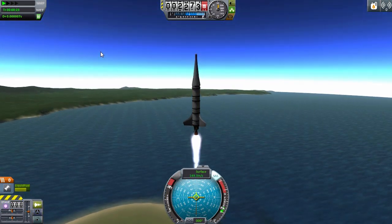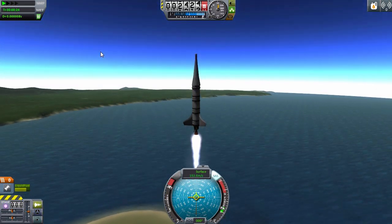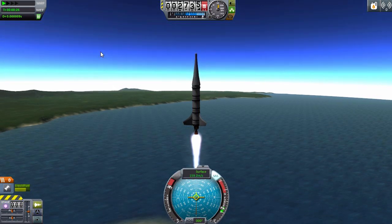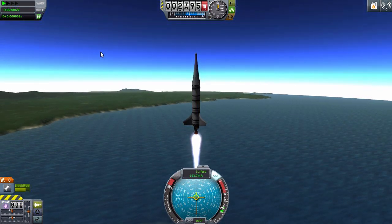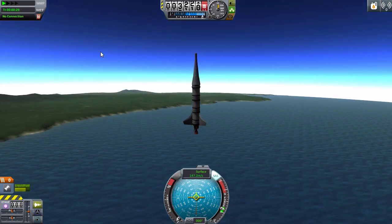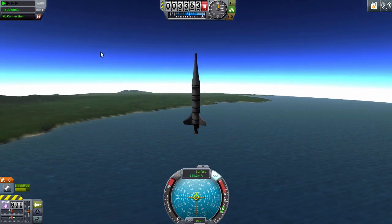You'll see what happens when I lose connection — it pretty much kills the craft, I have no control over it, and it plummets. And there it goes.